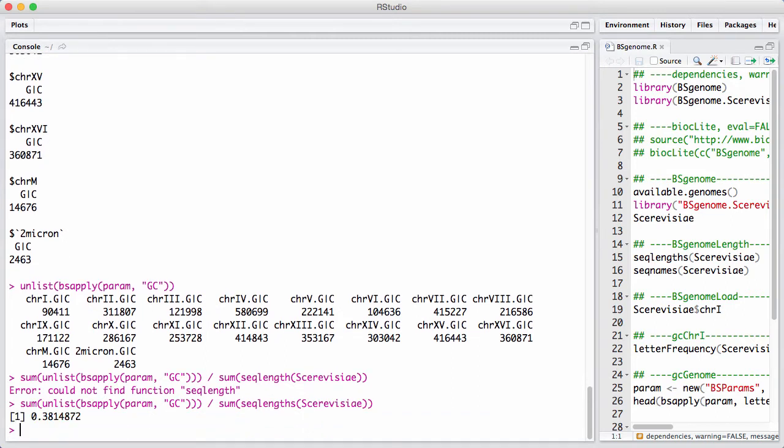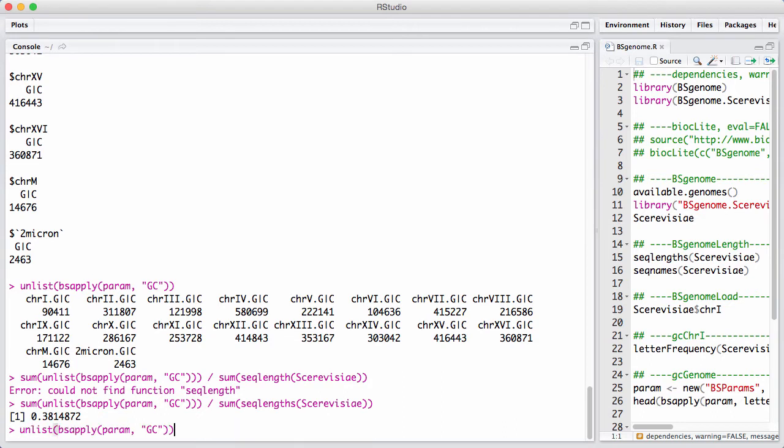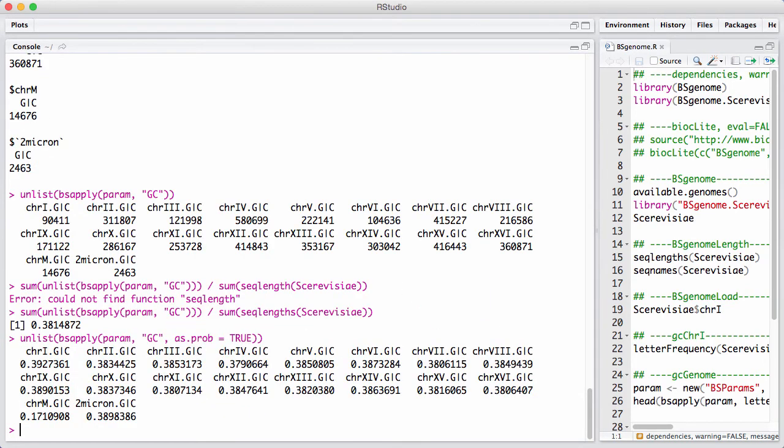So here we have it. The GC content of the yeast genome is 38%. Now, let's check a little bit with the GC content of the individual chromosomes.